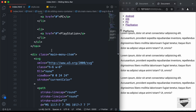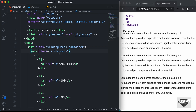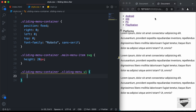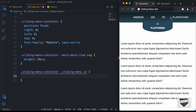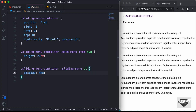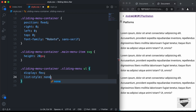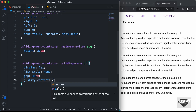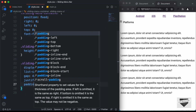Now let's style the unordered list. Inside the nav with class 'sliding-menu' we have the ul. Let's target .sliding-menu-container .sliding-menu ul. We want the list items displayed one next to the other, so we'll set display to flex. Now we can see all list items are displayed side by side. We'll also remove the bullets with list-style: none, add a gap of 48 pixels between items, set justify-content to center, and set padding to 0 to remove the left padding.